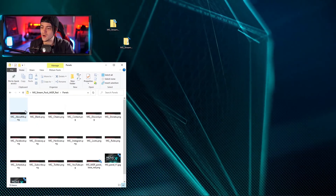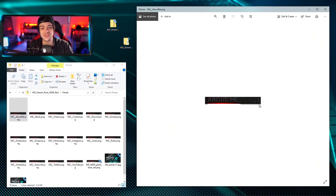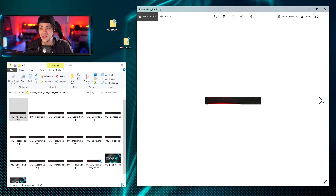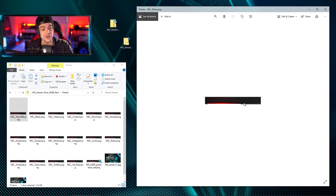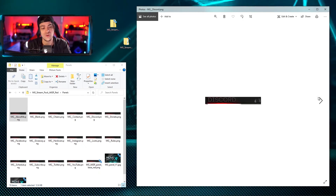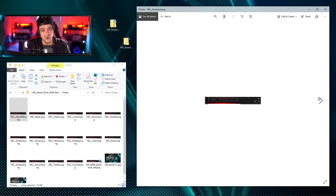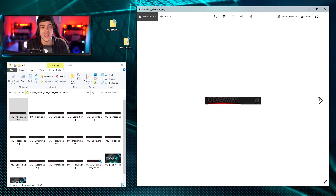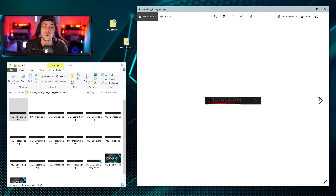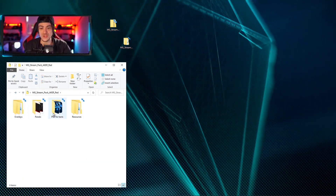Also included in the folder are a bunch of panels. Clicking through, you get an 'About Me', a blank one you can customize, plus cheers, contact information, Discord, donate, Facebook, and everything else you'd potentially want to show off to your viewers.